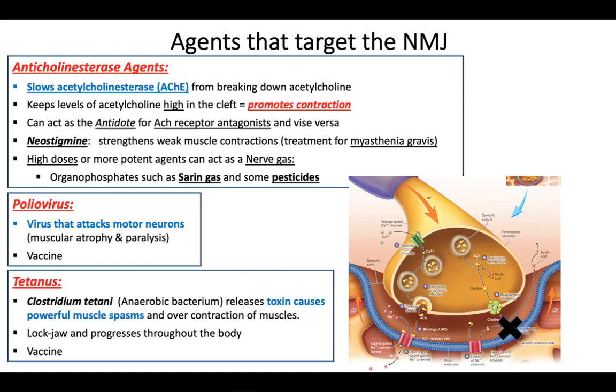It's really cool to learn the normal physiology and then apply it to all these things out there that might affect that neuromuscular junction.